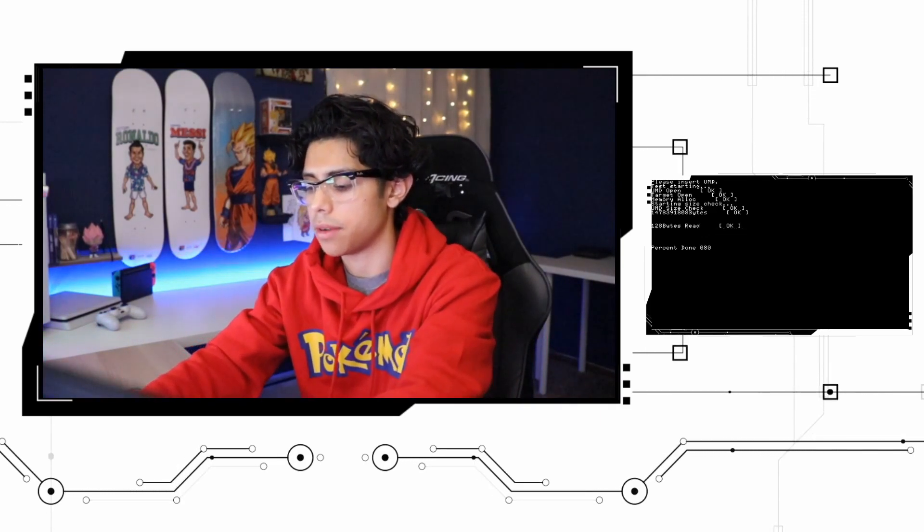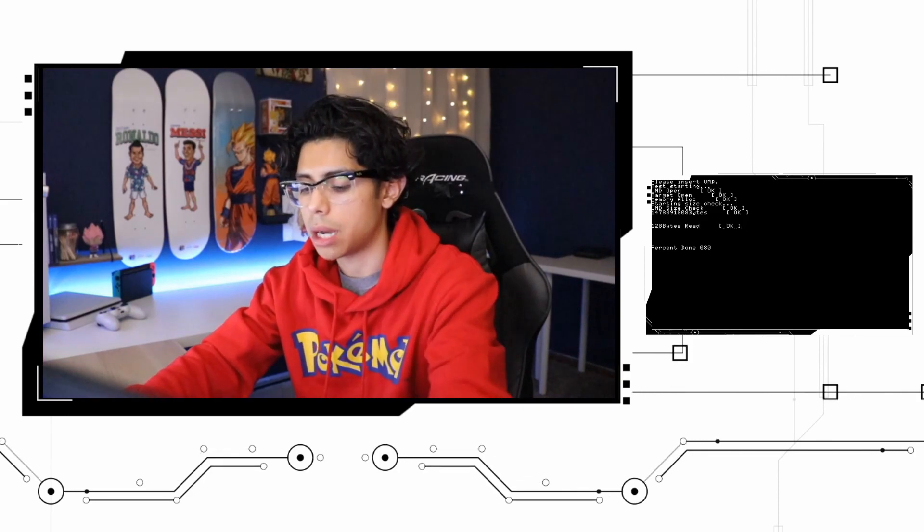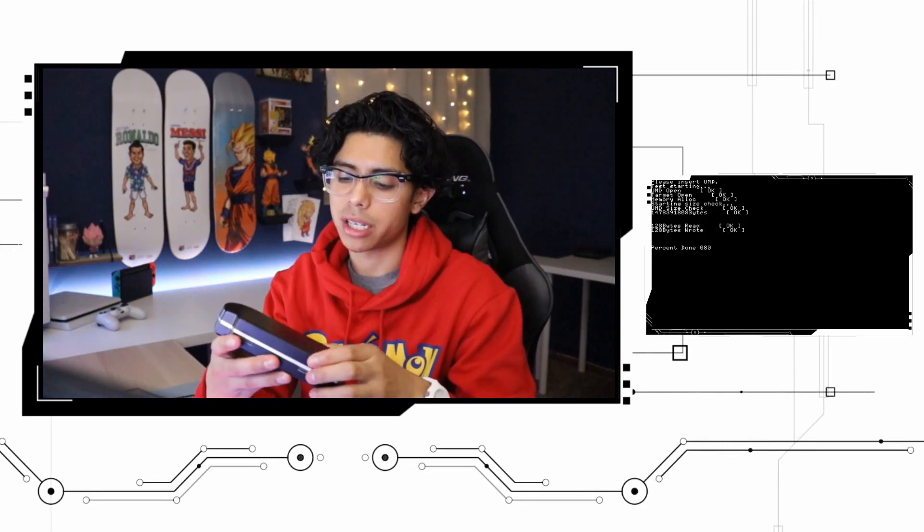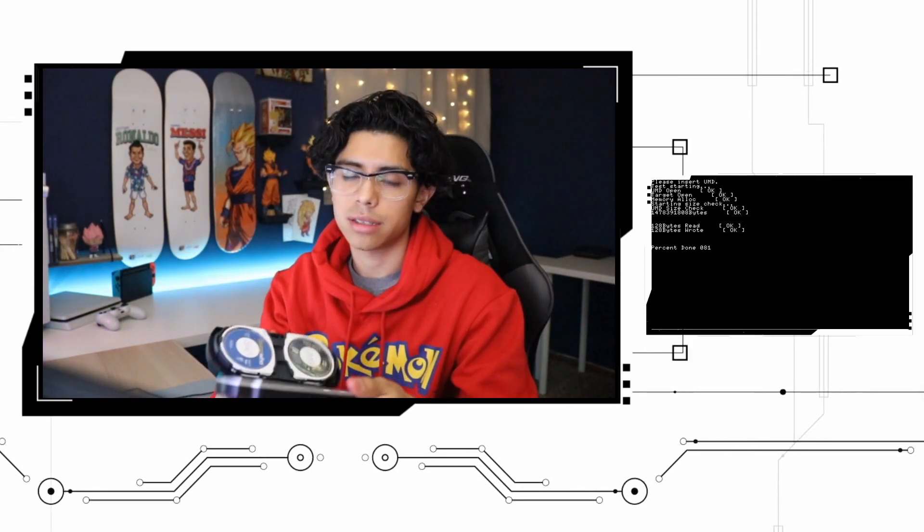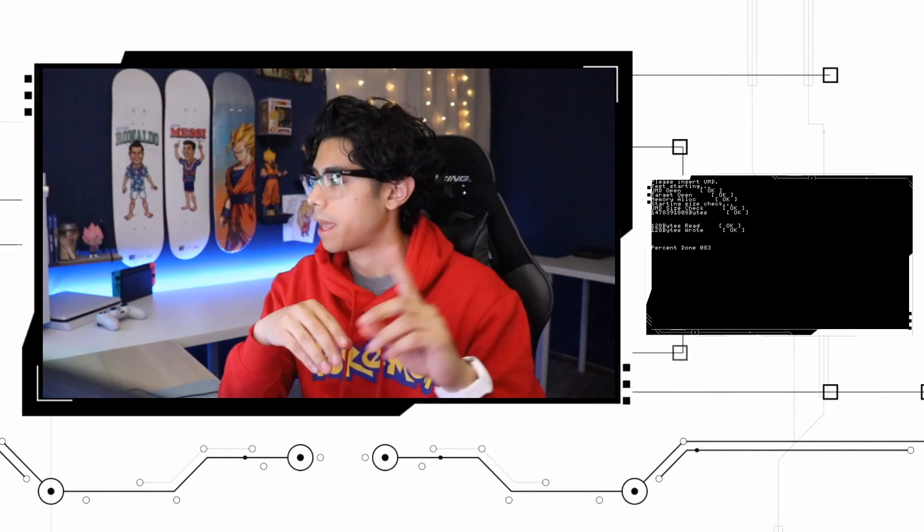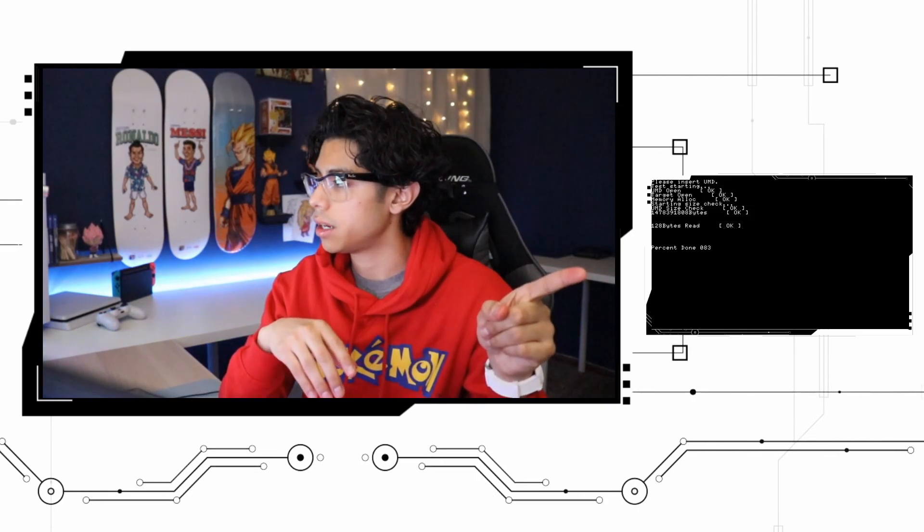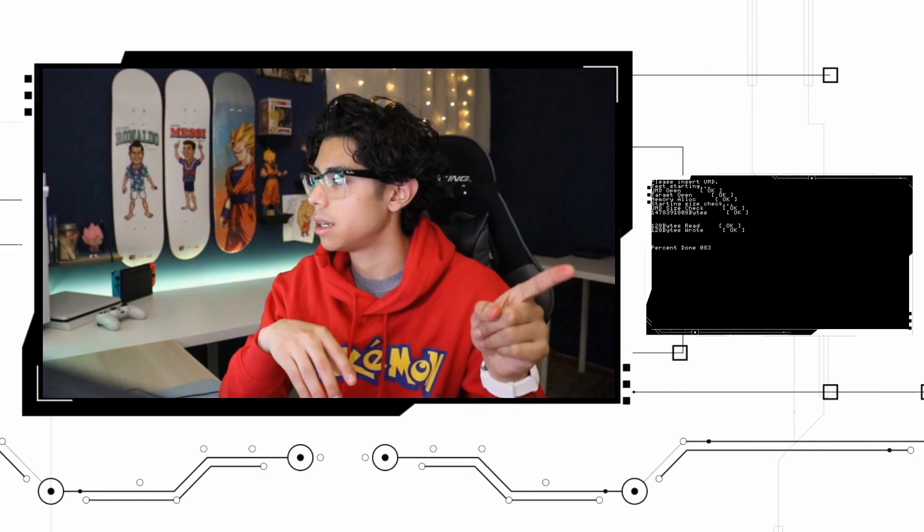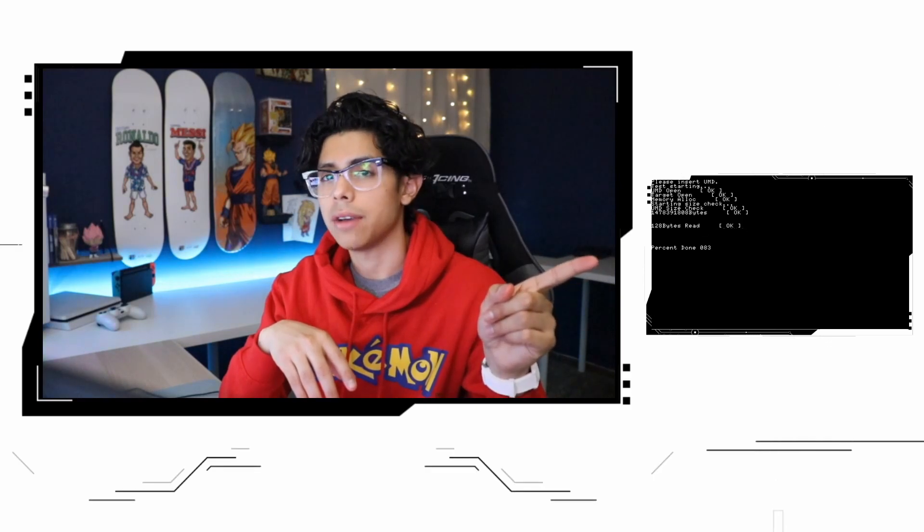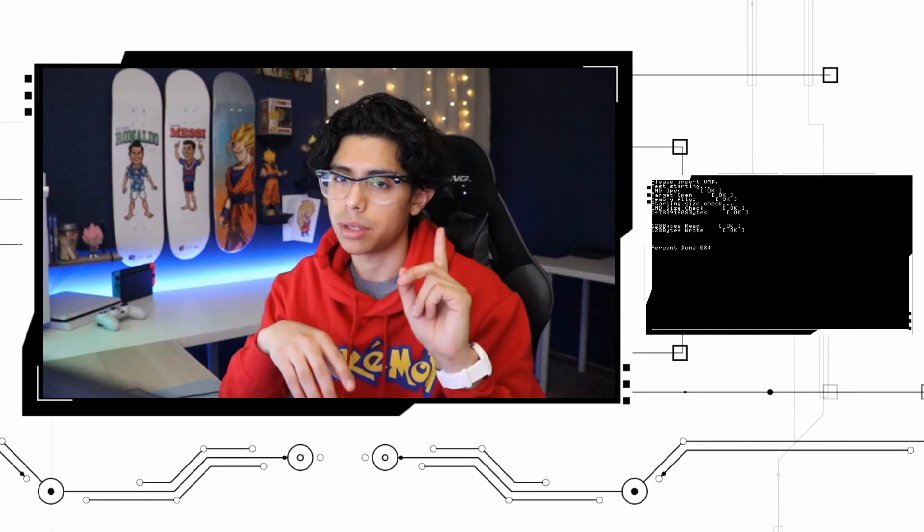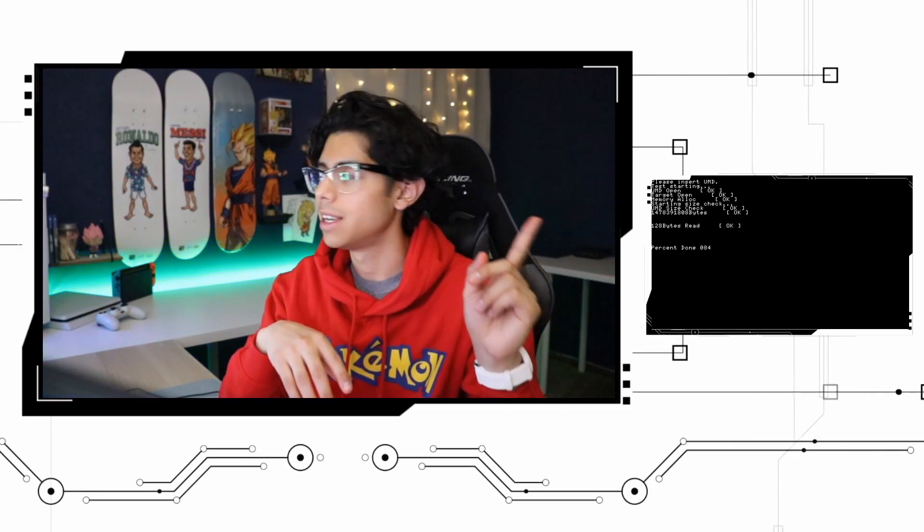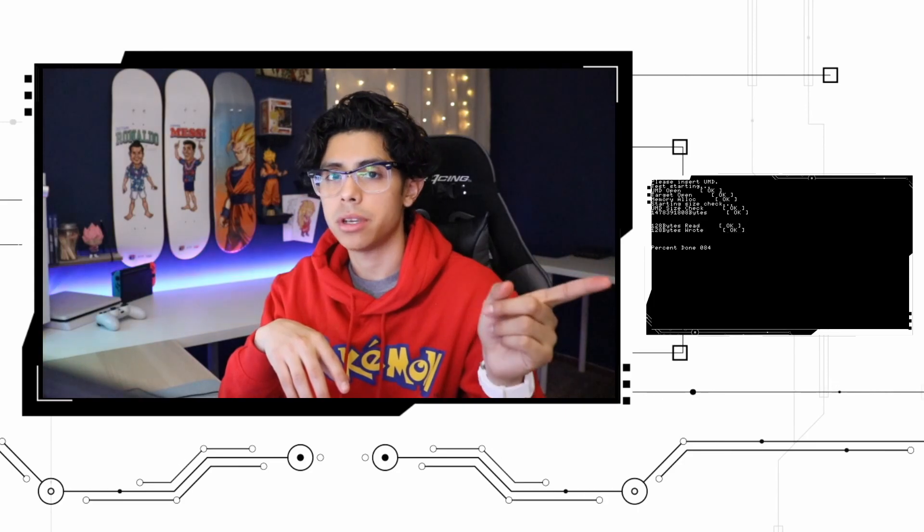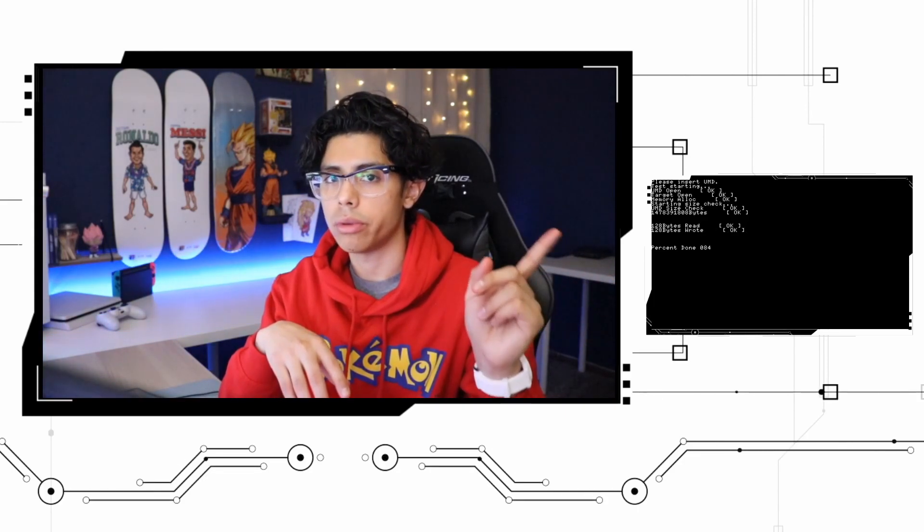I have a couple examples here. Here's a carrying case with all the UMDs and the screen here to my right, or to my left, or to your right but to my left, this is actually my PSP screen on Remote Joy Light.